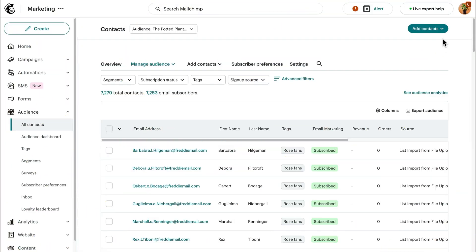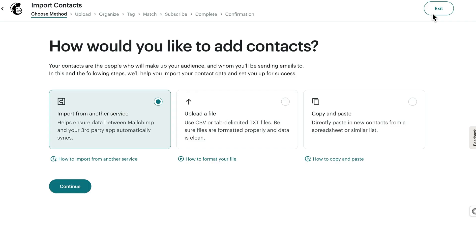In this video, I'll show you how to import contacts into your MailChimp audience from a file.